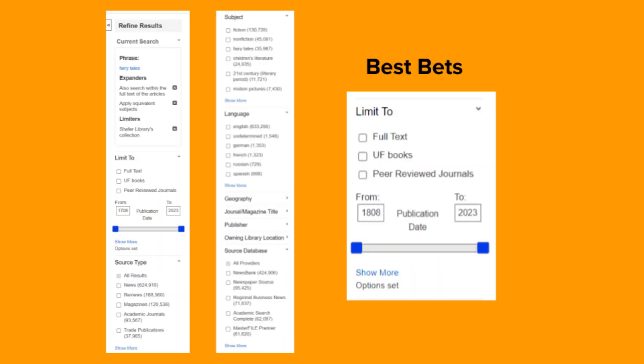Filters include full text, books, peer-reviewed journals, publication date, source type, subject, language, and more as you go down the column.